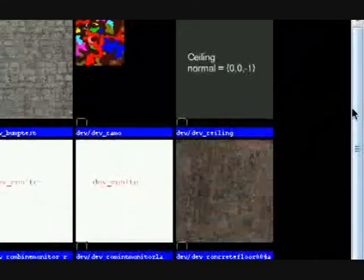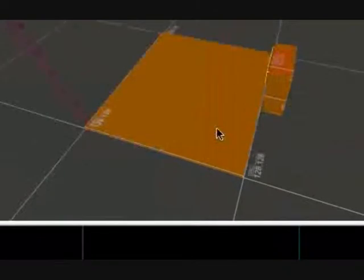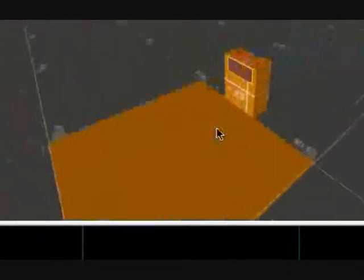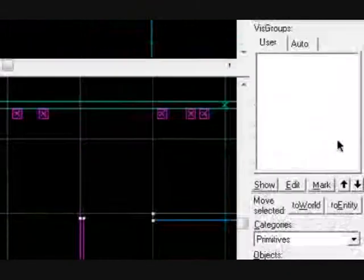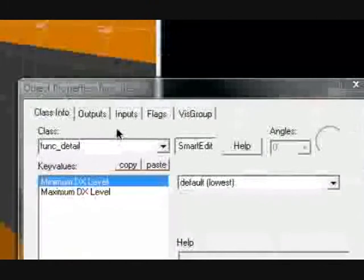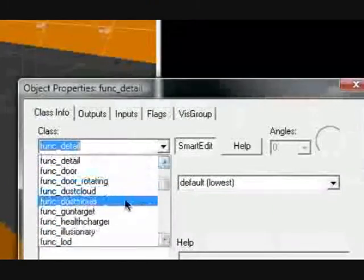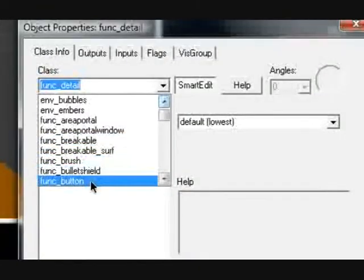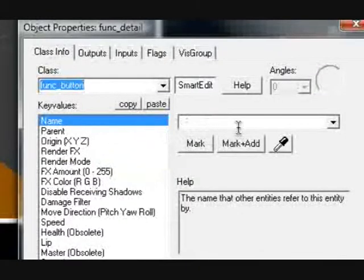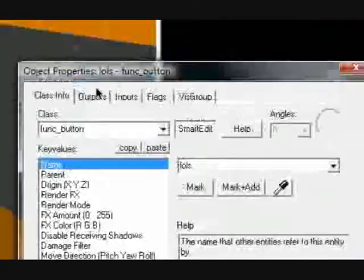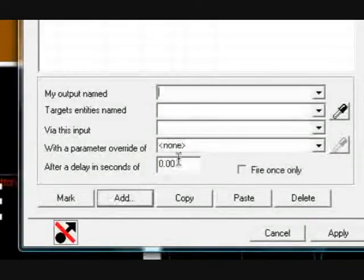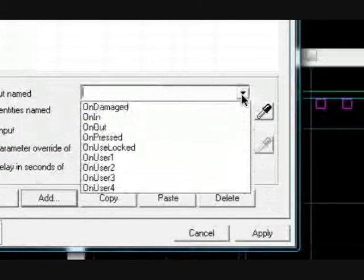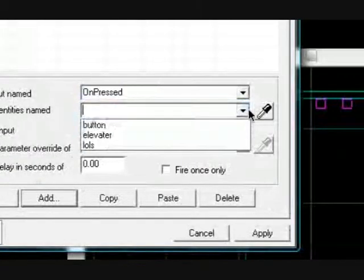Now we need to convert this to a button also, add another output on pressed, elevator, toggle.